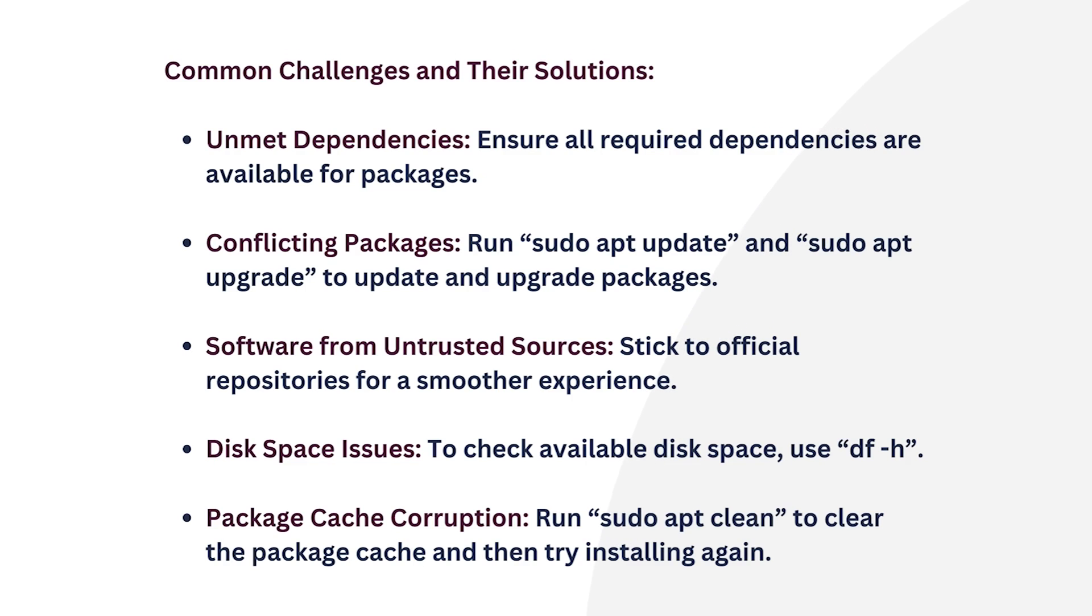Next comes disk space issues. If your system is low on disk space, it can prevent package installation. To check available disk space, use df -h.